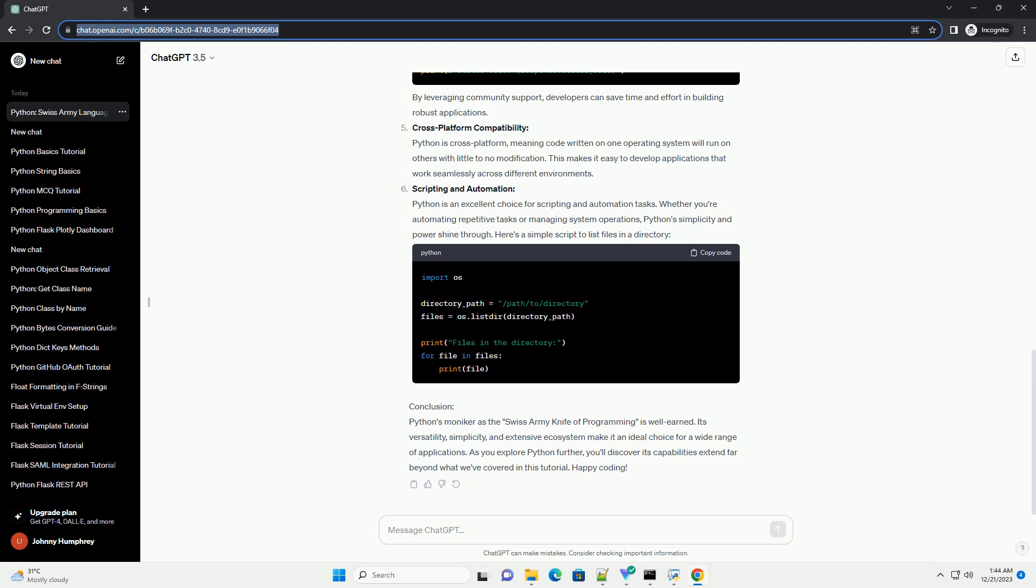The Requests Library, for instance, simplifies HTTP requests. By leveraging community support, developers can save time and effort in building robust applications.